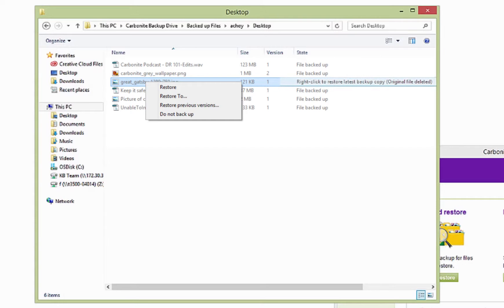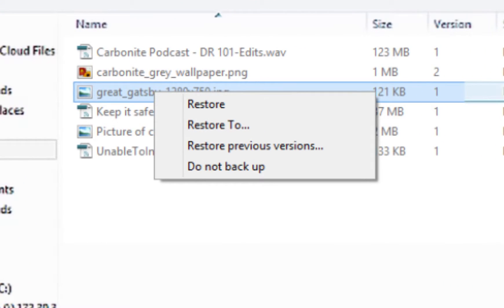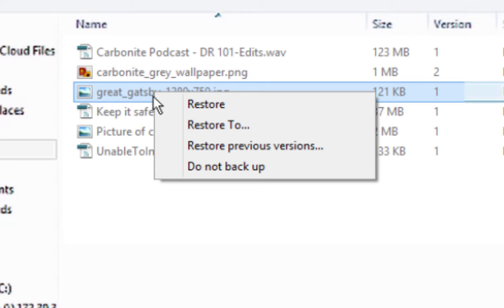You have a couple of restore options in this menu. The Restore option will restore the file to the same location on your computer it was backed up from. Restore To allows you to tell Carbonite where to restore the file to on your computer. For example, you could put the file in a folder on your desktop.